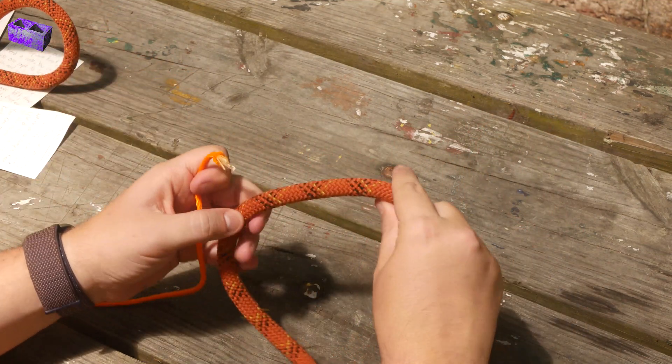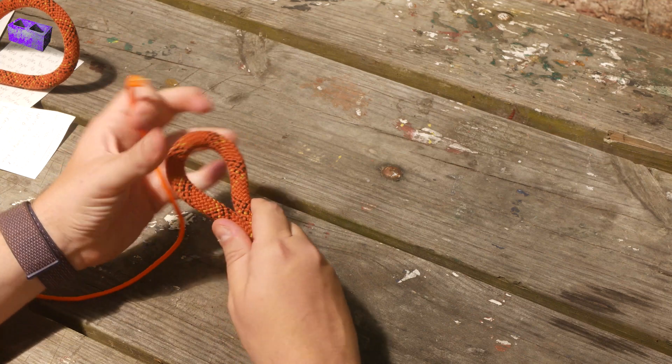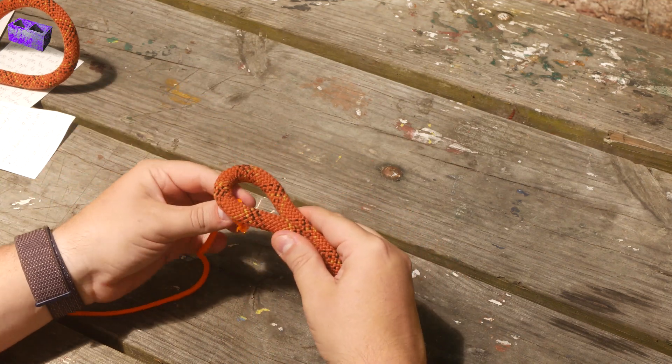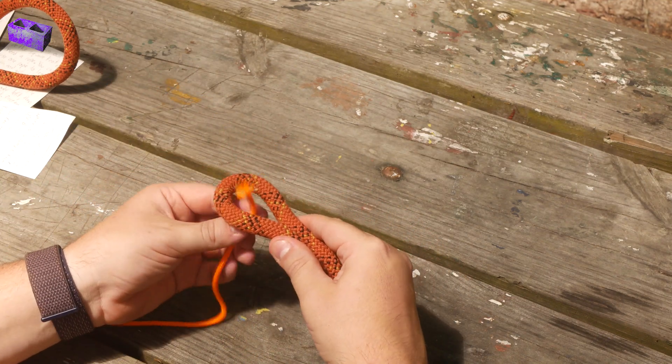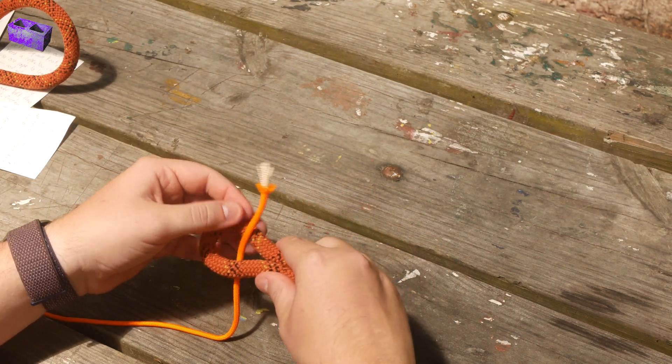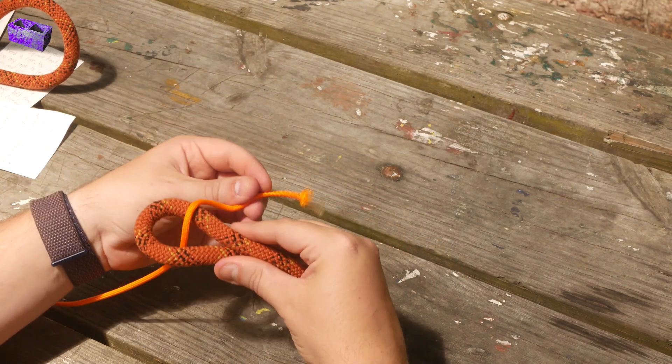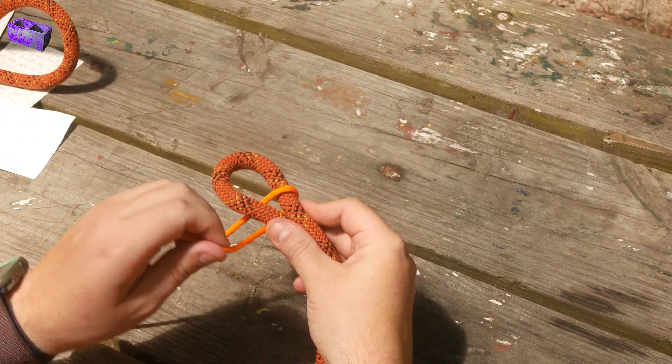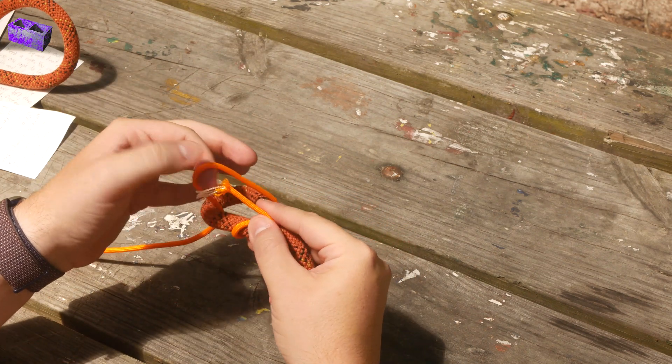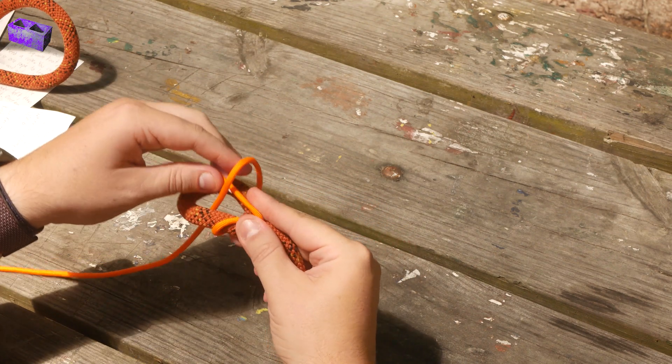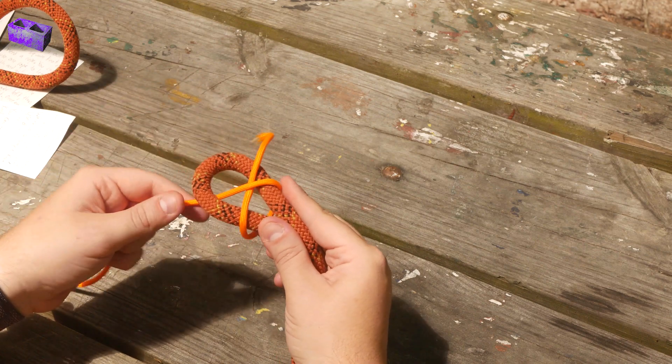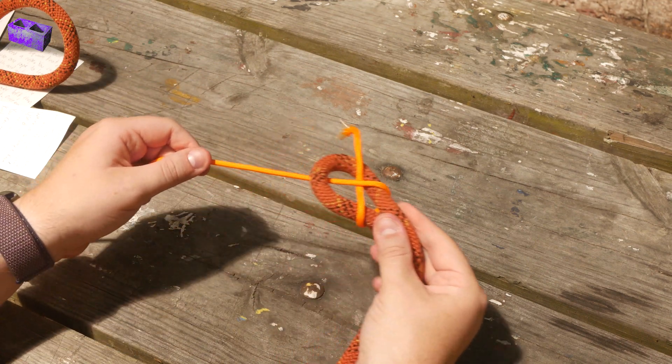We're going to fold it in half, go up inside of the rope, around the two other pieces, come across the side of the rope, and then pull.